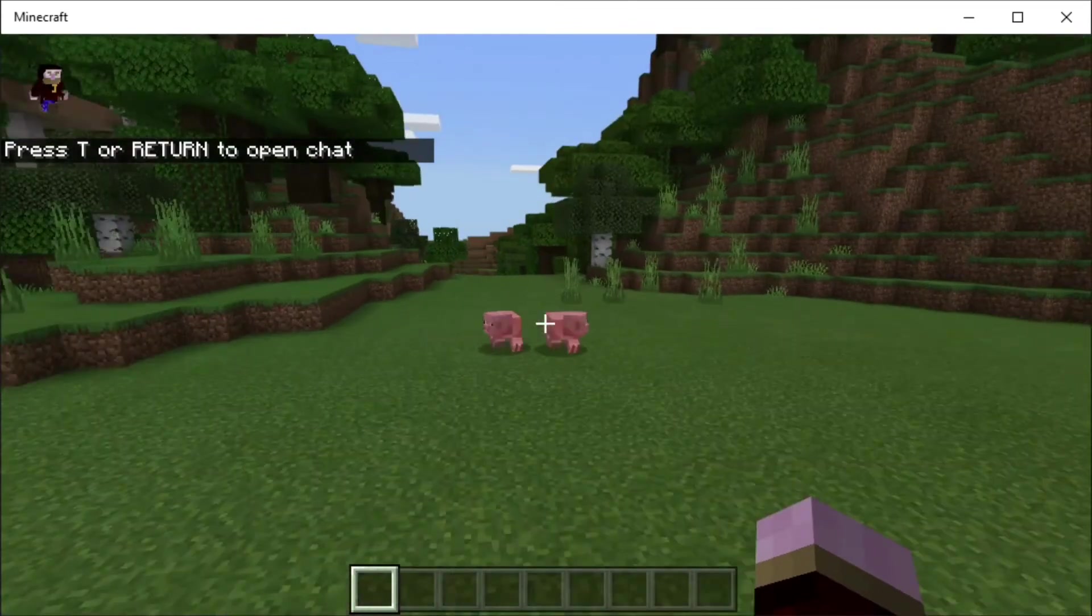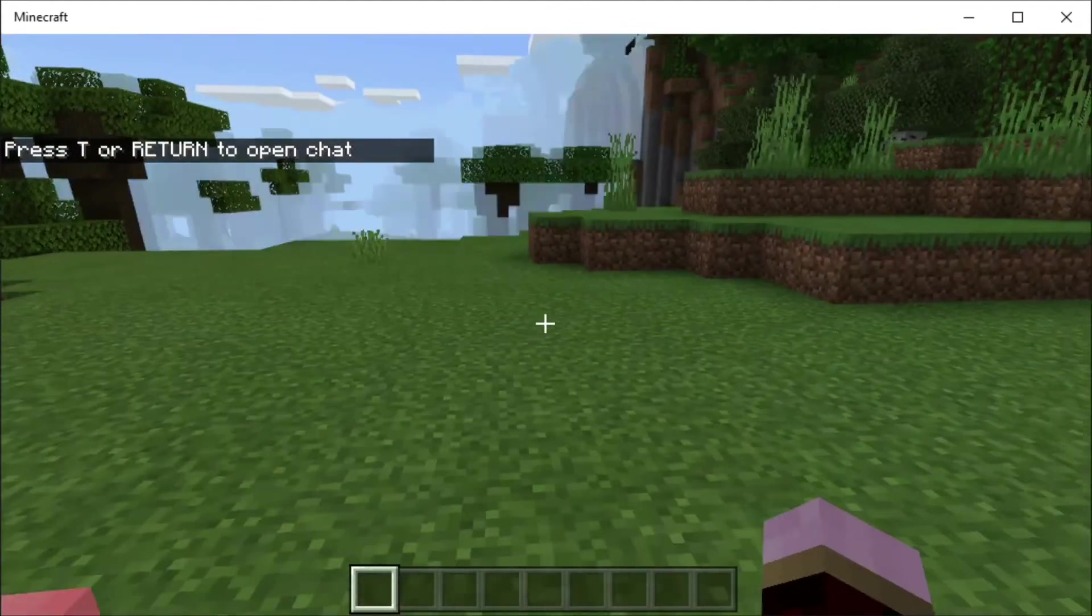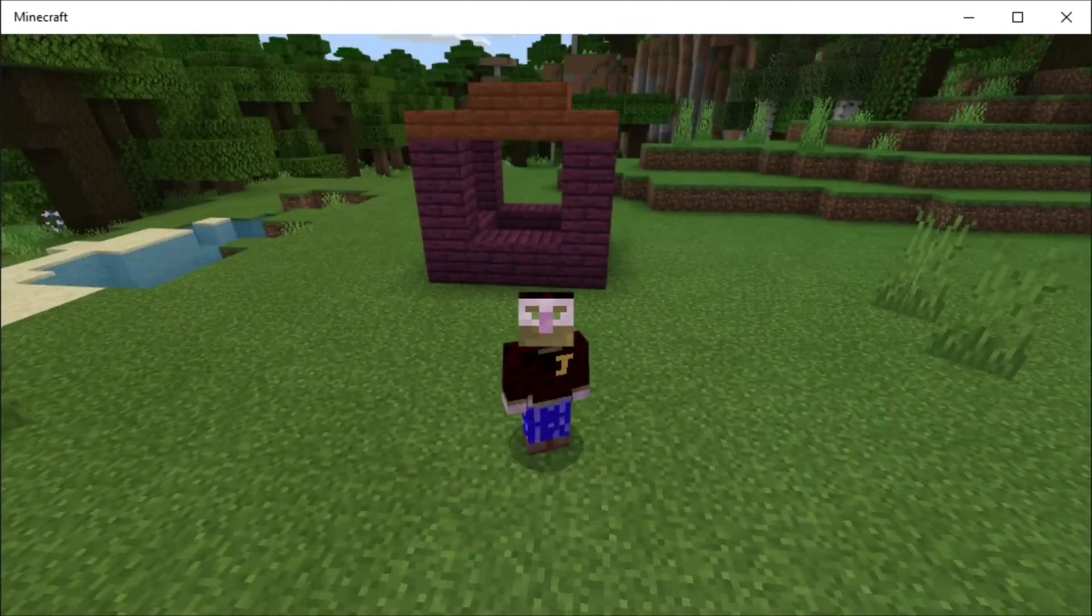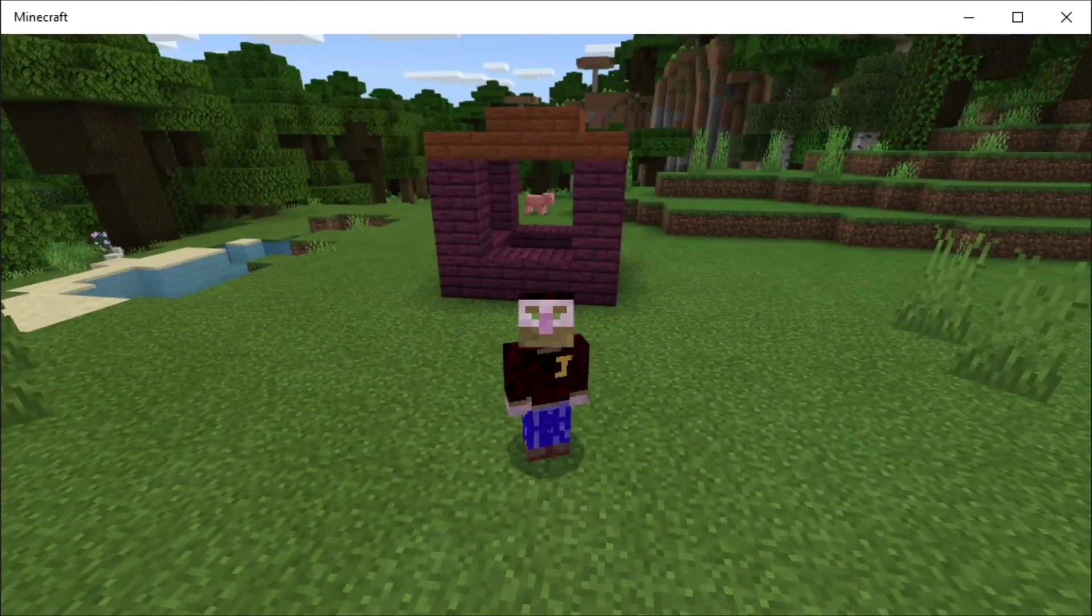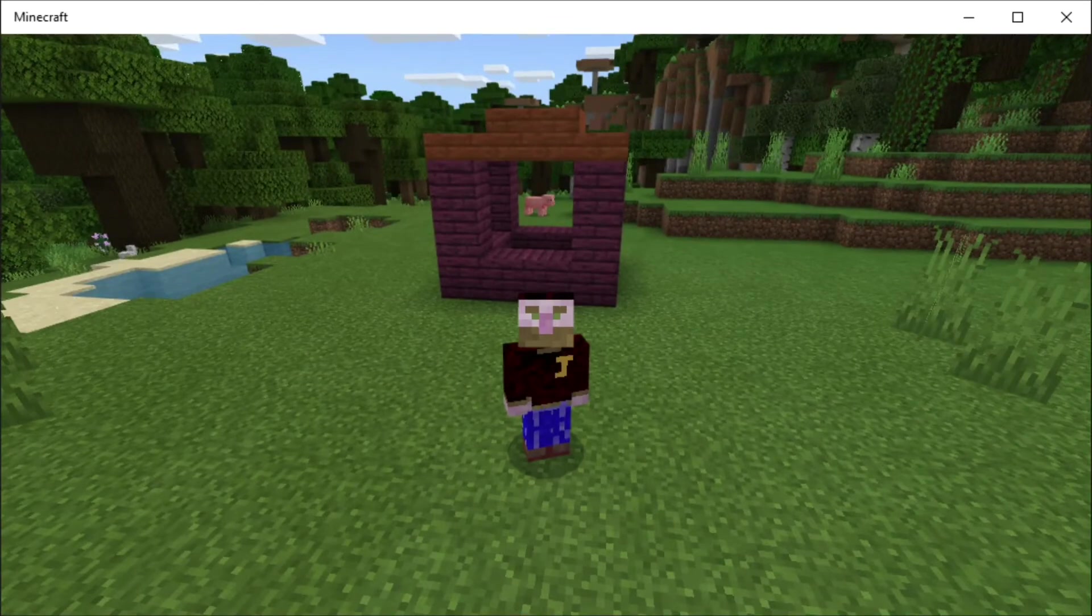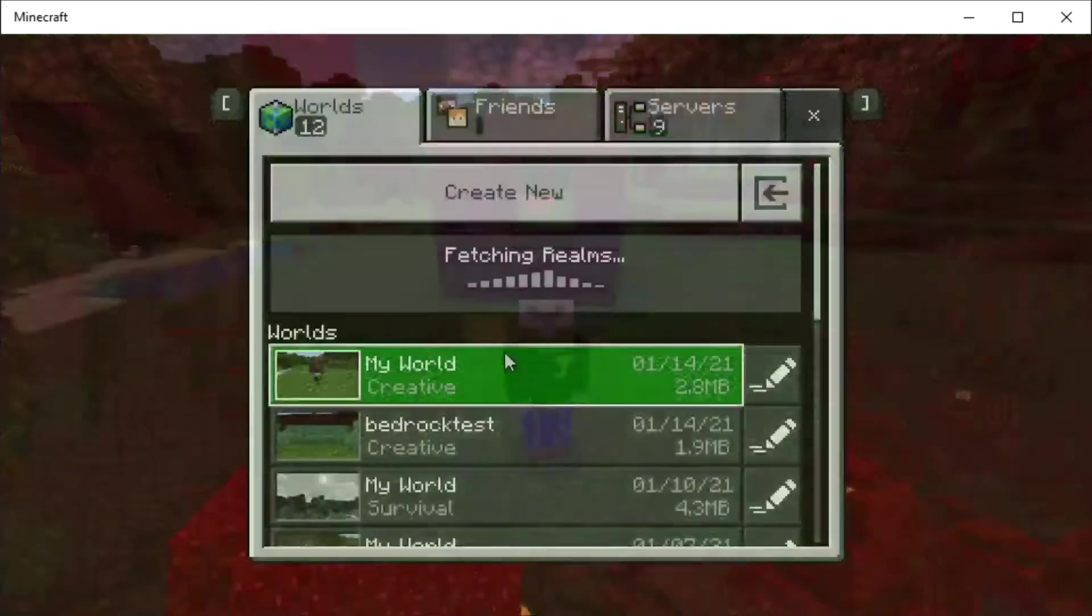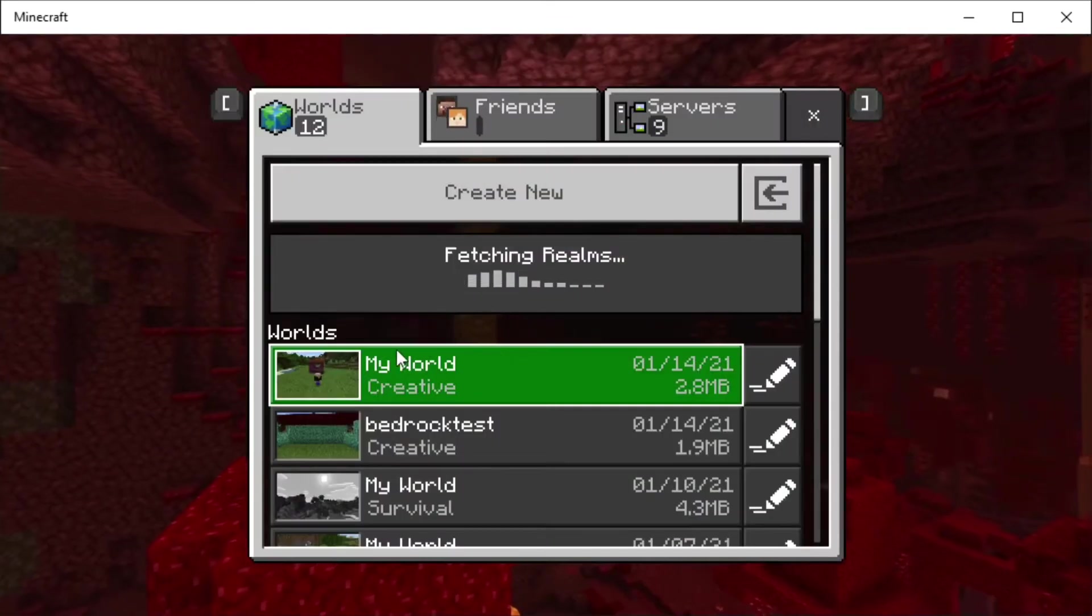So we've built our really awesome house. Now we want to transfer it from our single player world onto our Bedrock server. I'm going to find on the top of our list we've got My World here and we're just going to head over to the Edit section.